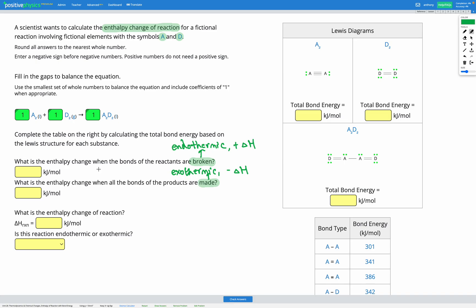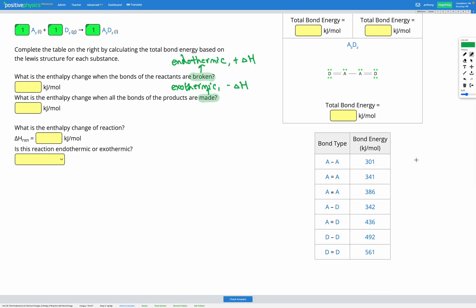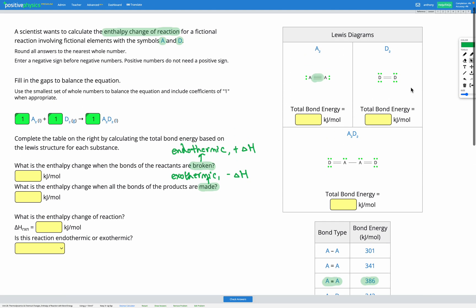First, let's calculate the enthalpy change when the bonds of the reactants are broken. In our reactants, we have an A2 molecule. A2 consists of two A atoms connected by a triple bond. So we're going to need to look in our table and find the AA triple bond. That has a bond energy of 386 kJ/mol, so our bond energy for A2 is 386.